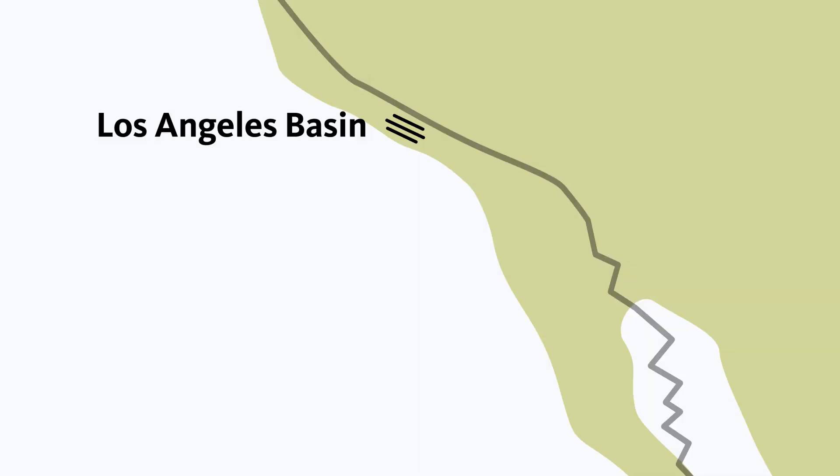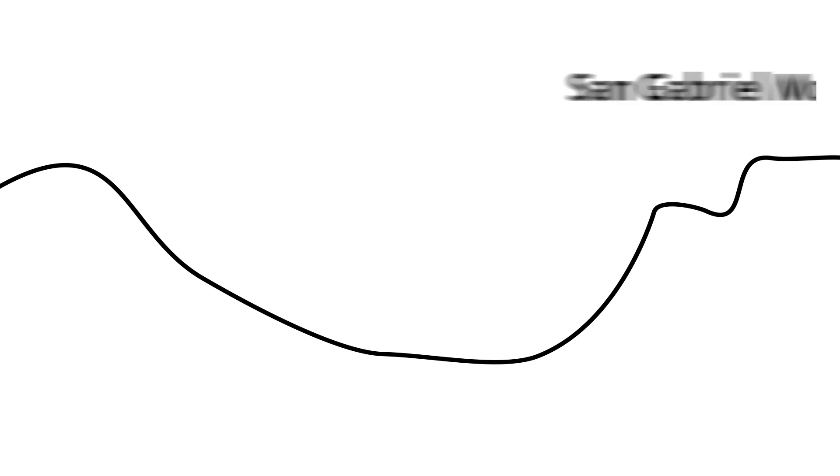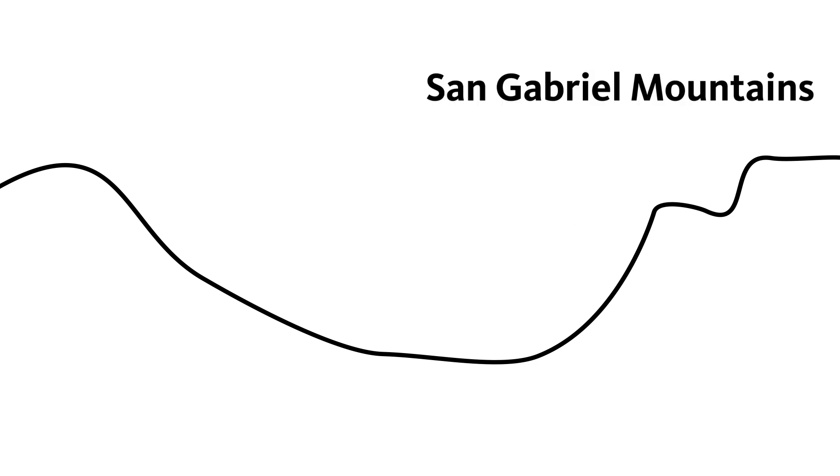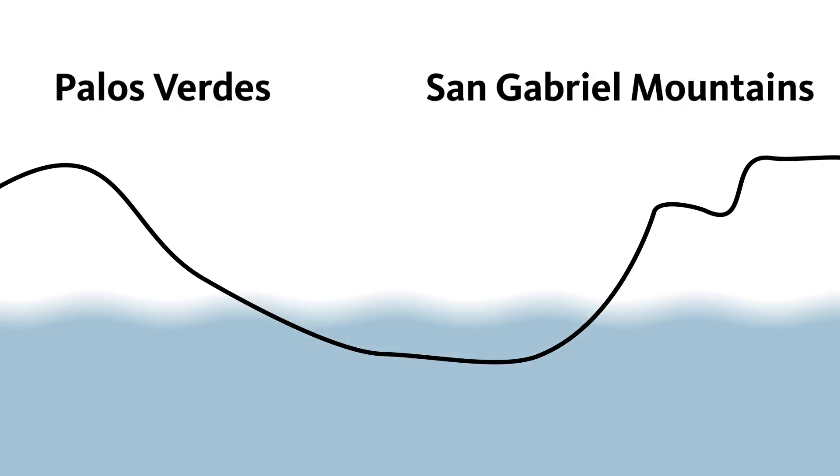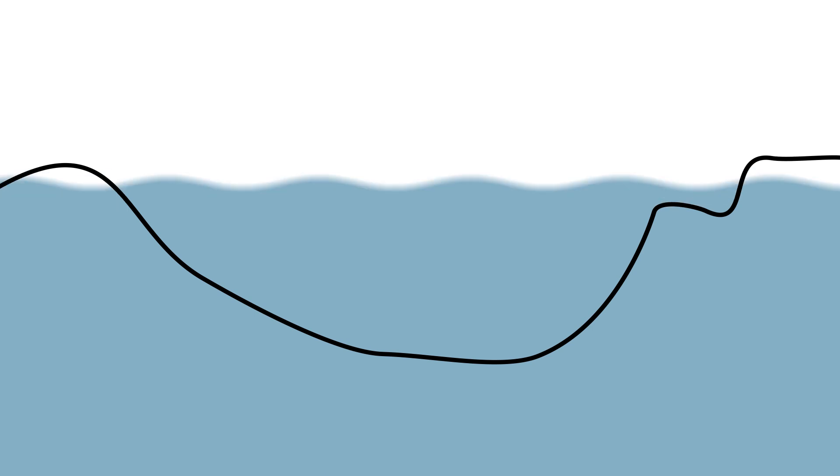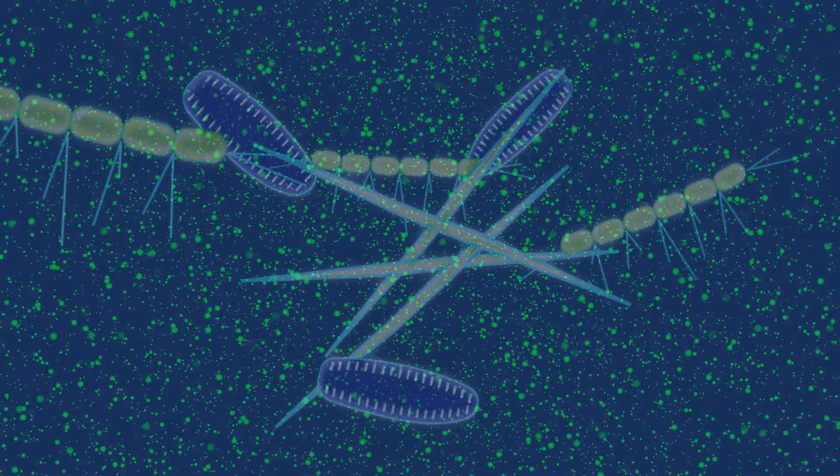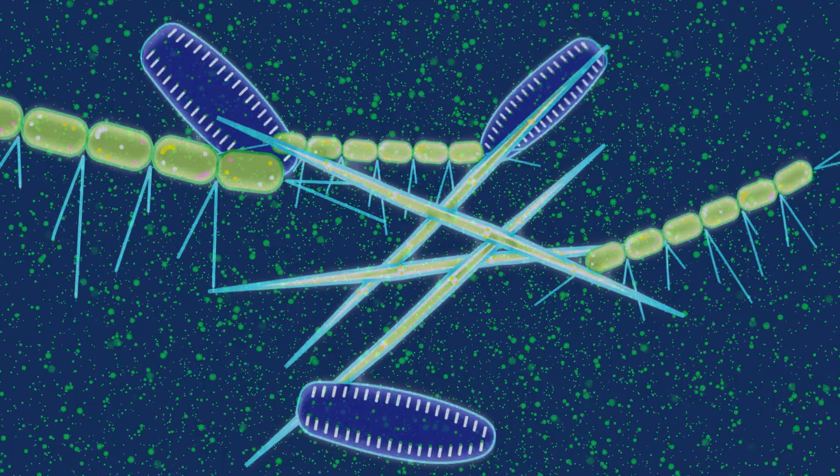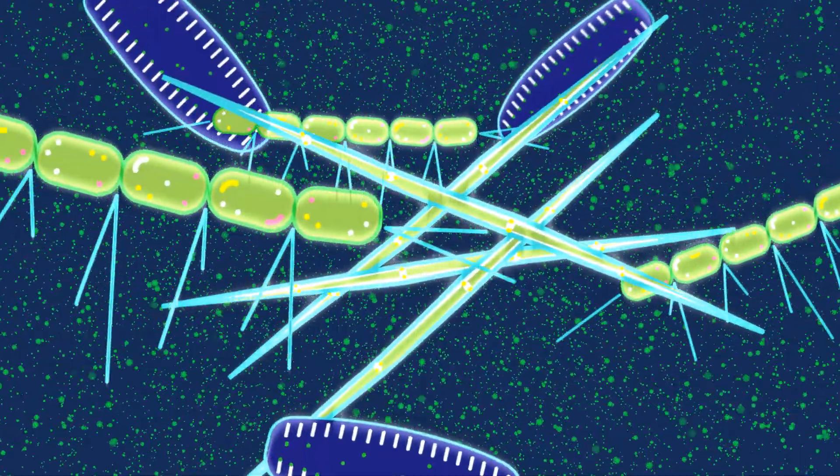One of those stretched out areas became the Los Angeles Basin, a bowl-shaped geologic feature that stretches from the San Gabriel Mountains in the east to Palos Verdes in the west. The basin was filled with ocean water and marine life, including tiny microorganisms called diatoms, a type of algae with a glass-like silicate shell.